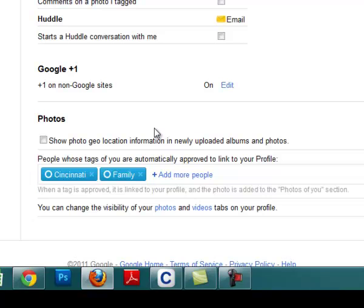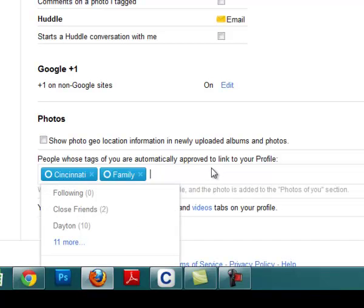Now one of the questions I often get is what if I want to let one person but not a circle tag one of the photos that I'm in. Well, here you can add on a case-by-case basis a person, whoever that might be, and then they'll be able to automatically tag.